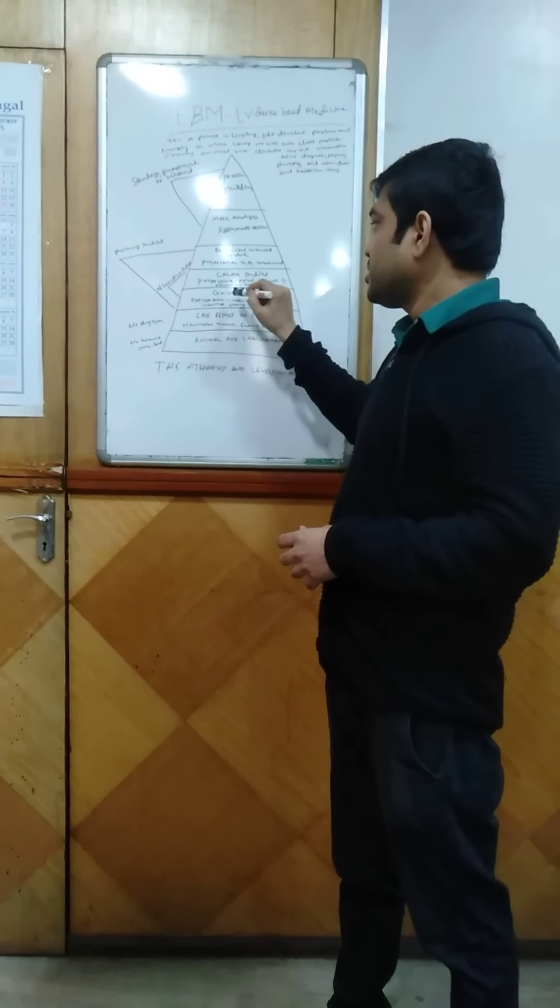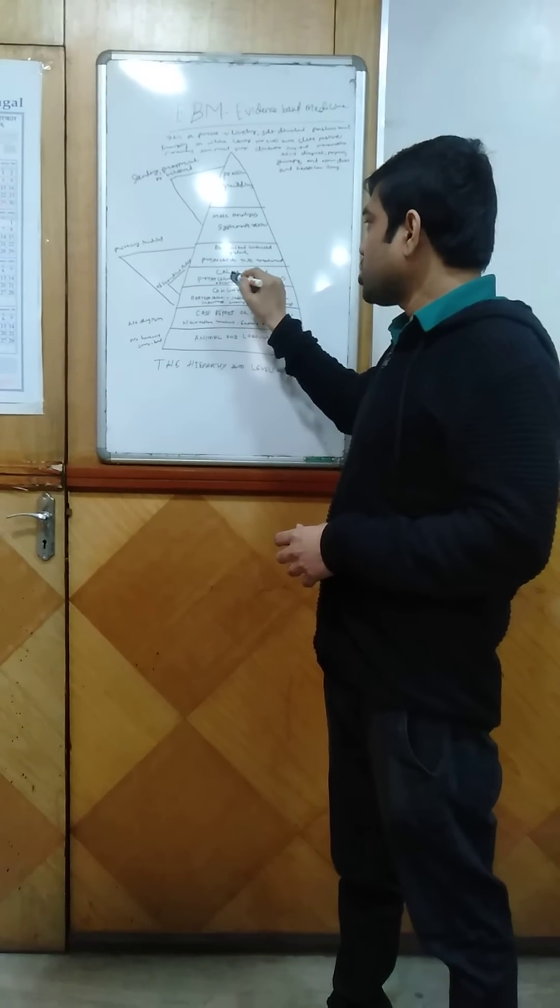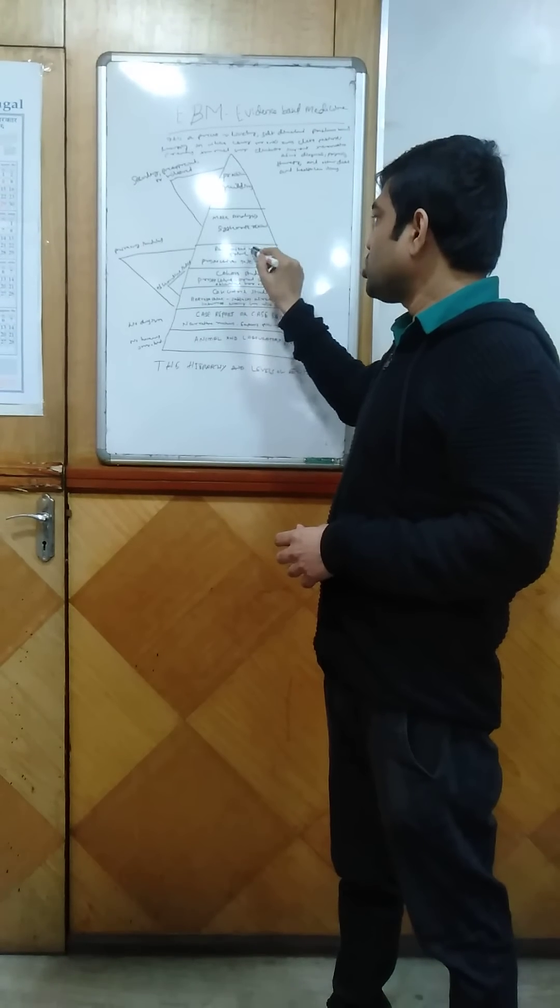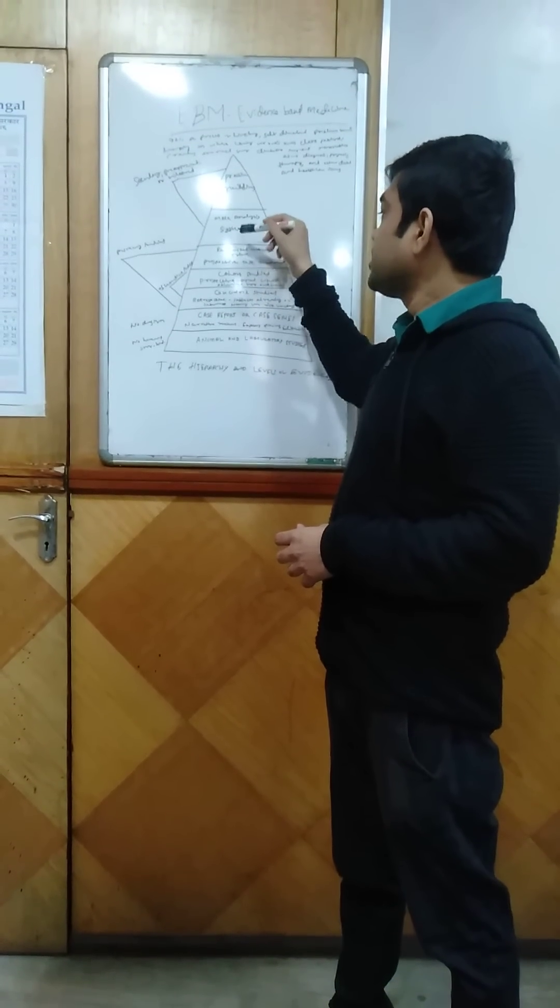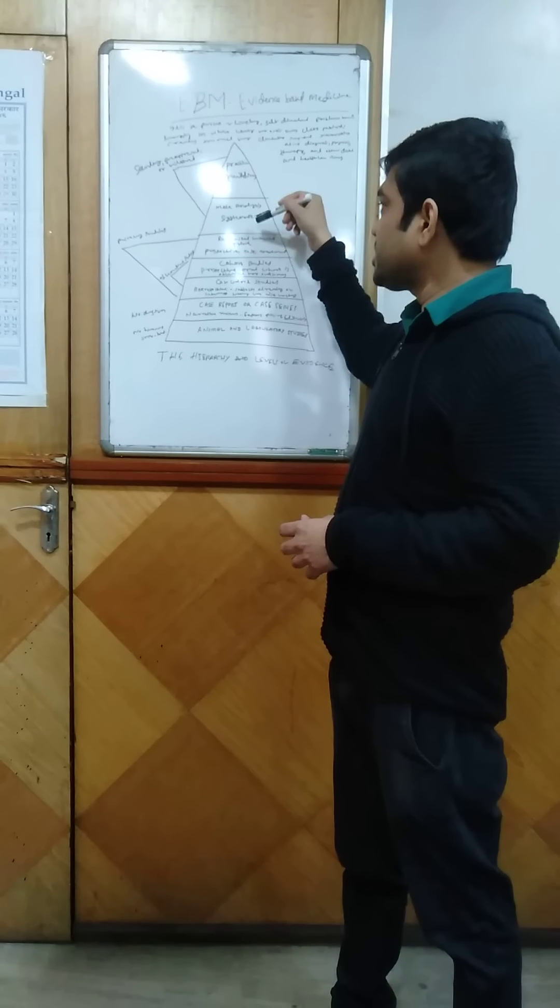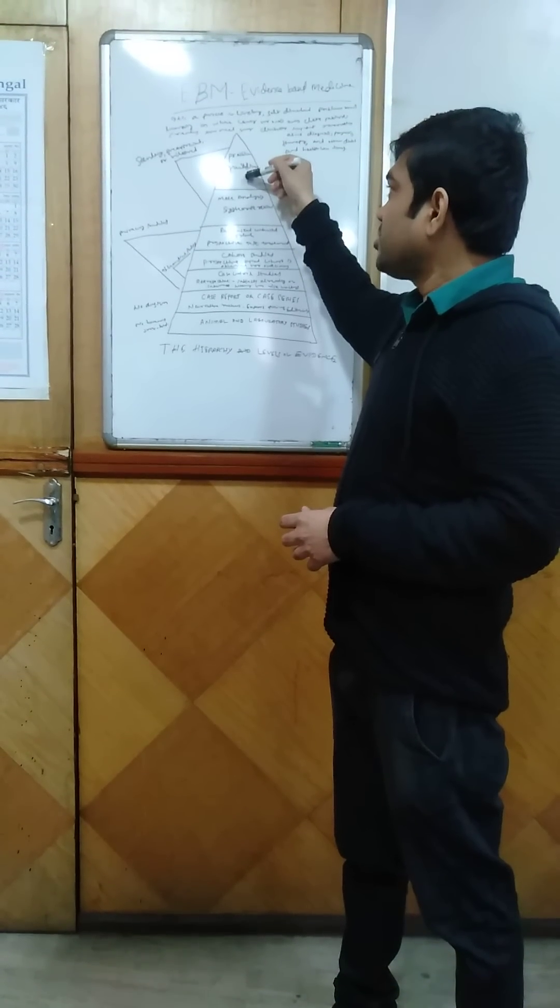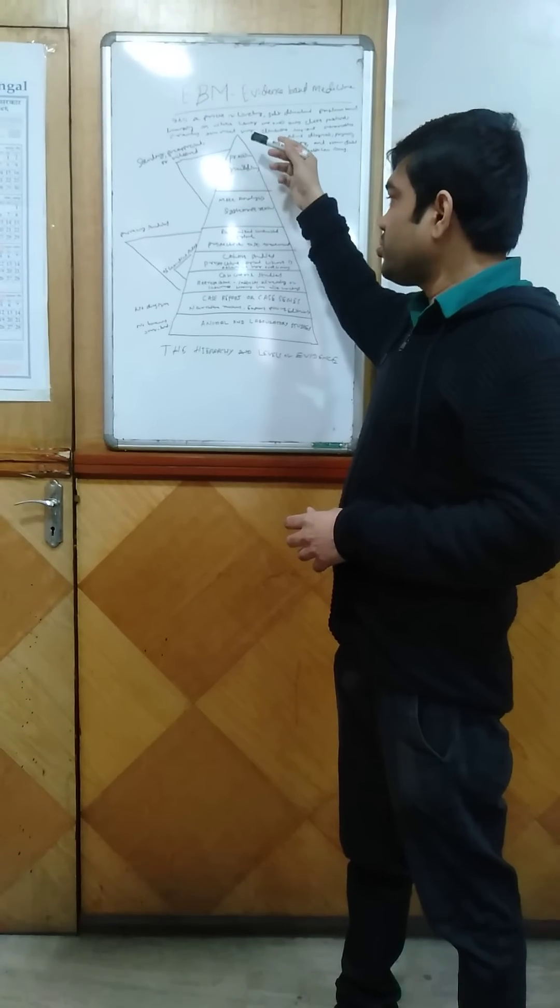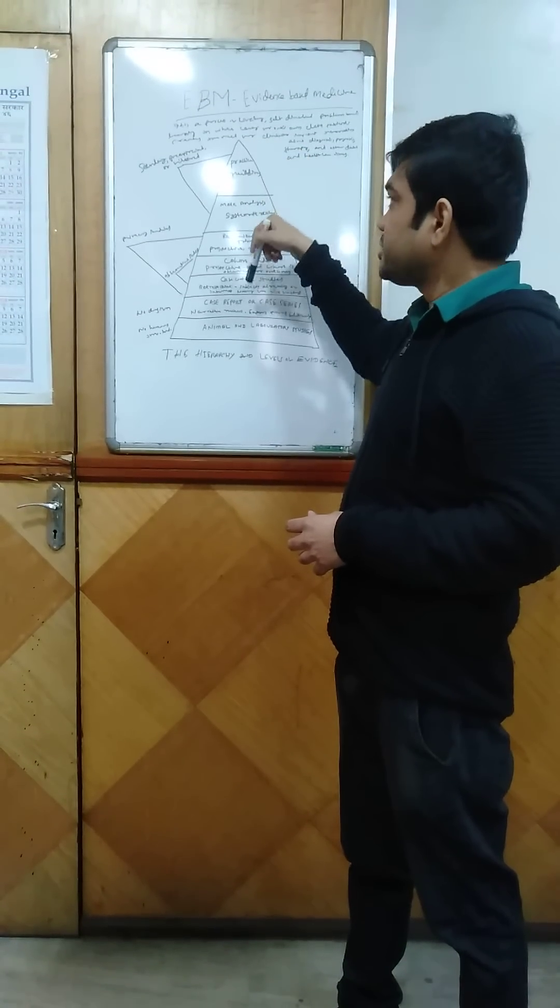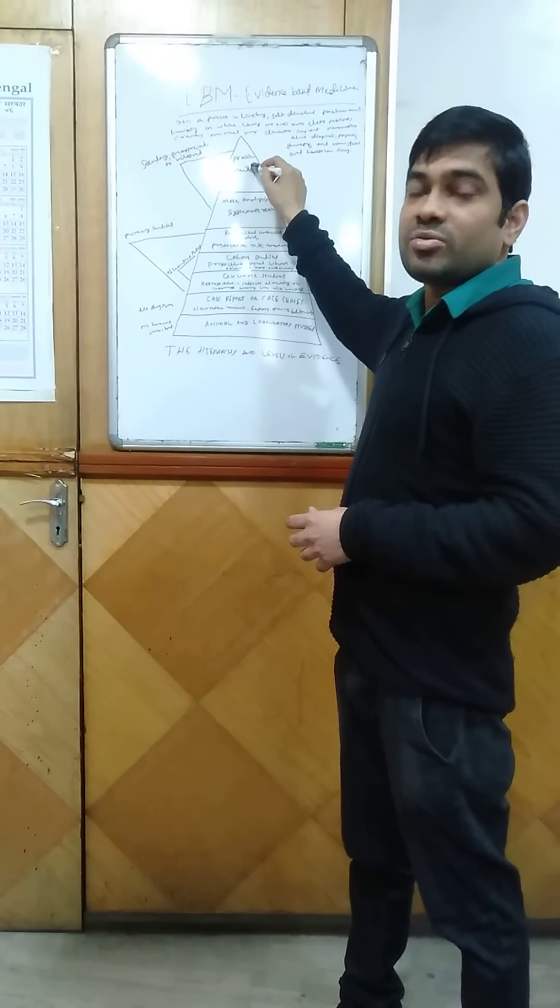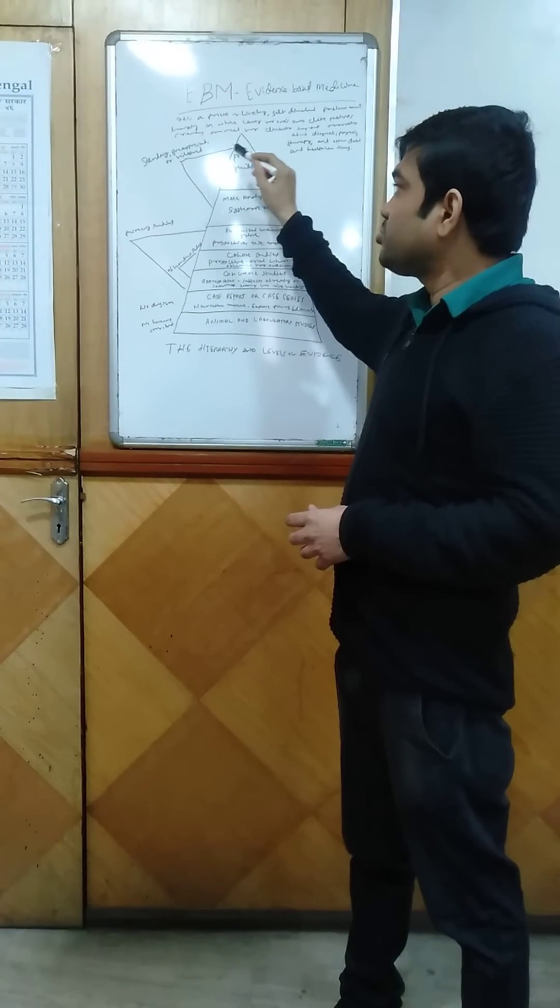Then come cohort studies and randomized controlled trials. Above the cohort studies are meta-analyses and systematic reviews, then the practice guidelines. The practice guidelines are above all studies, and from the practice guidelines, according to the guidelines, we have to treat the patients.